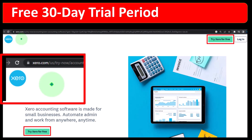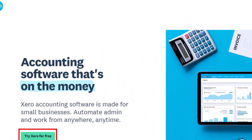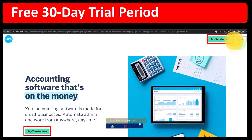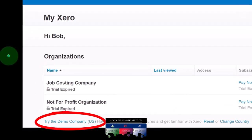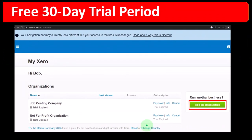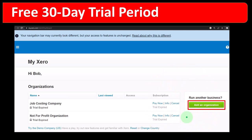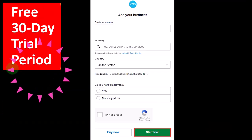To get to the free 30-day trial, go to the Xero website at xero.com, where you'll see 'Try Xero for free.' You can also log in if you already have an account. Once you have an account, you can go to your dashboard, where everything is located, including the demo company file and the option to add a new organization.